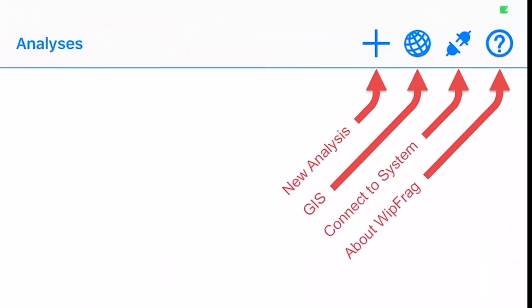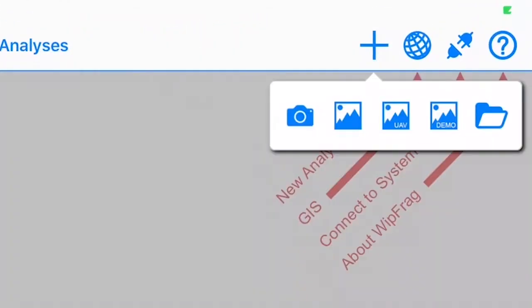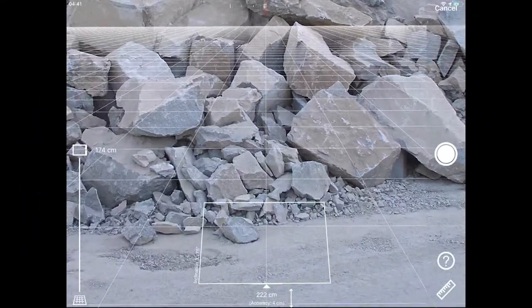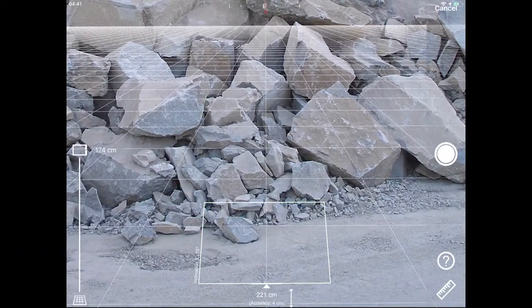Start by tapping on the New Image icon and selecting the Capture option. Using the AutoScale feature is a three-step process.